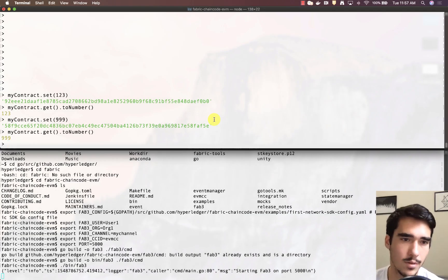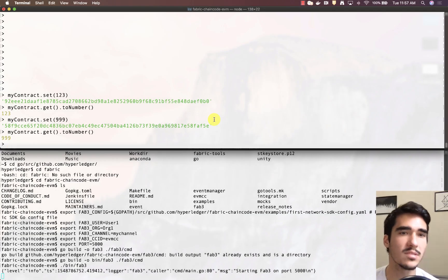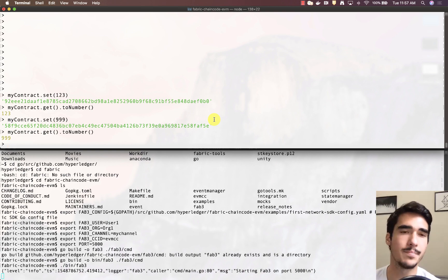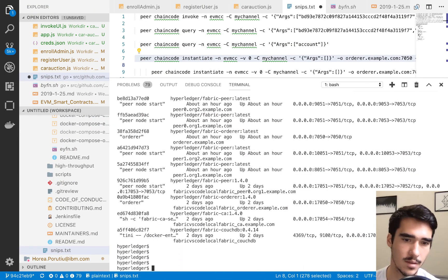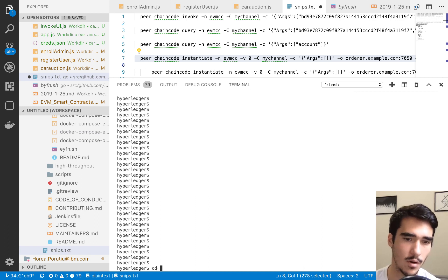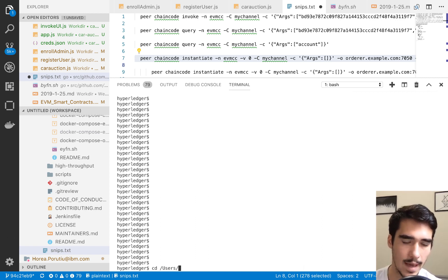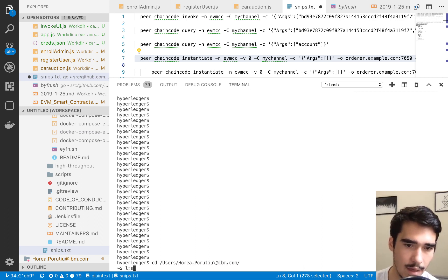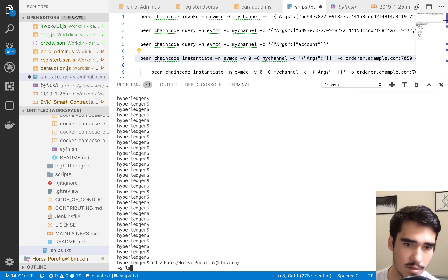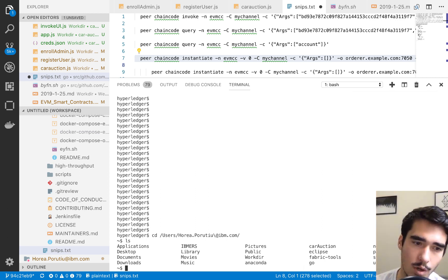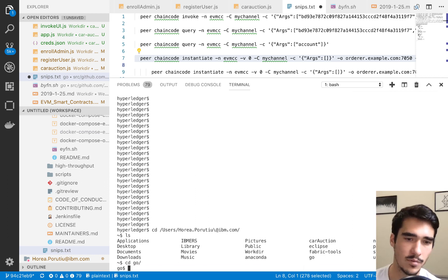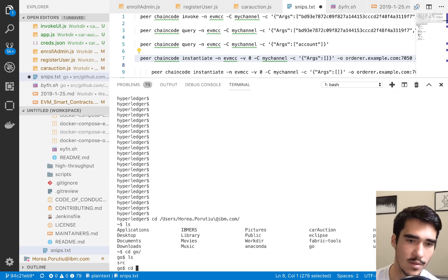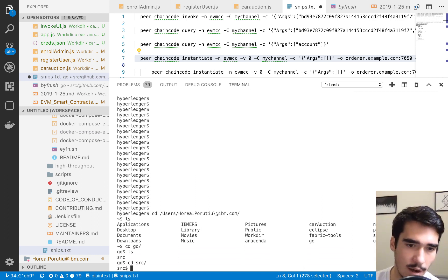Now that we're ready to get started, the first thing that we have to do is to set our GoPath. Essentially what we need is we need to be able to go into our CD users, and then go into your username. From here, this is where your GoPath should be, and all of your source code should be in this path. If you're going to Go and then source, this is where all your code should be.